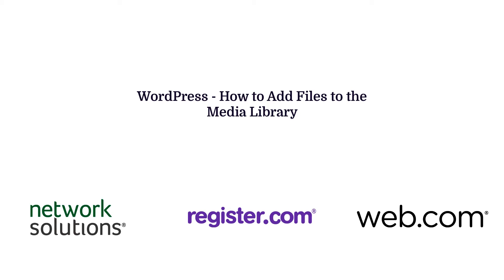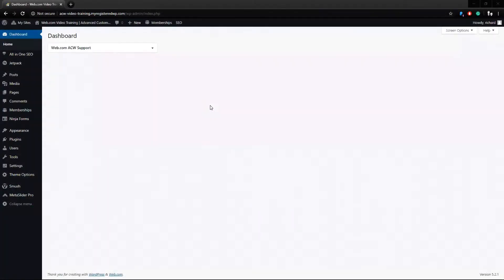Hello and thank you for joining us for our web.com video tutorial. This guide focuses on websites using the WordPress platform. In this video, I'll be reviewing the different ways you can add files to your media library using WordPress.